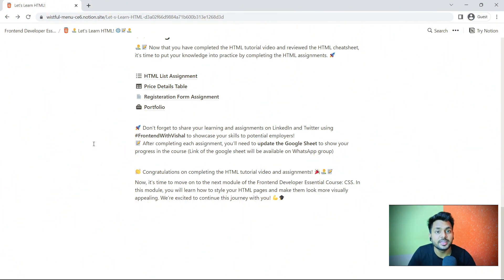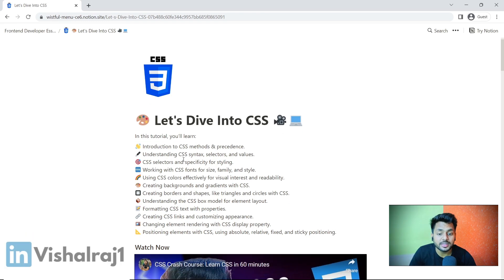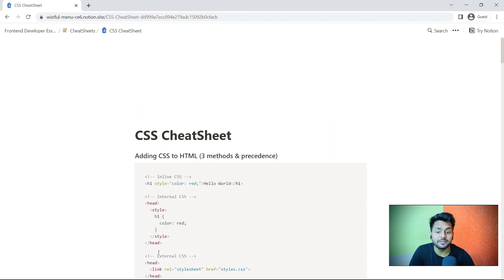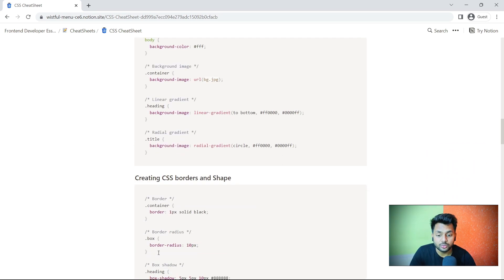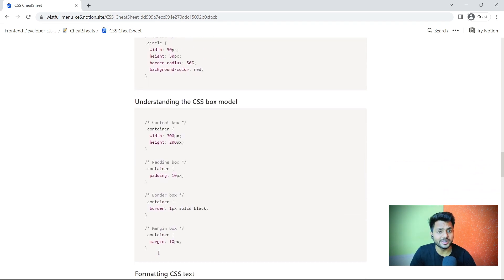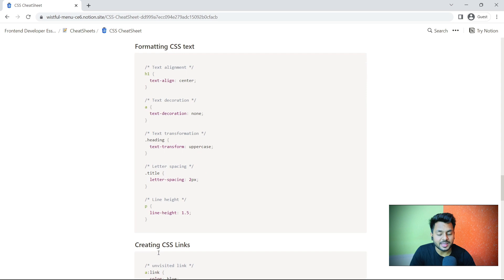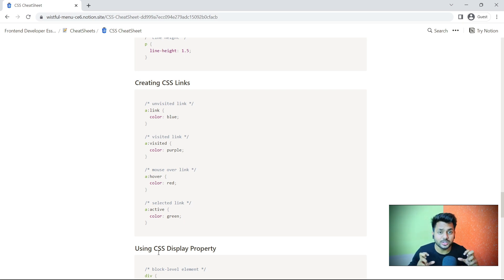Now it's time to learn the CSS module. In CSS, first we will learn about the CSS basics through the video and check the cheat sheet to revise what we learned. If you already know HTML and CSS basics, you can skip the video and directly check the cheat sheet and create the assignments. Our task is not to watch videos and get stuck in tutorial hell — our target is to focus more on assignments and creating projects.